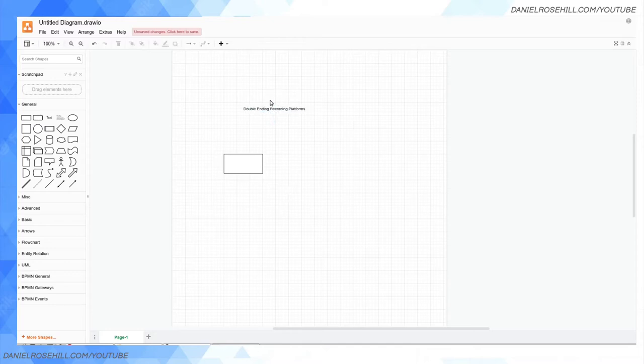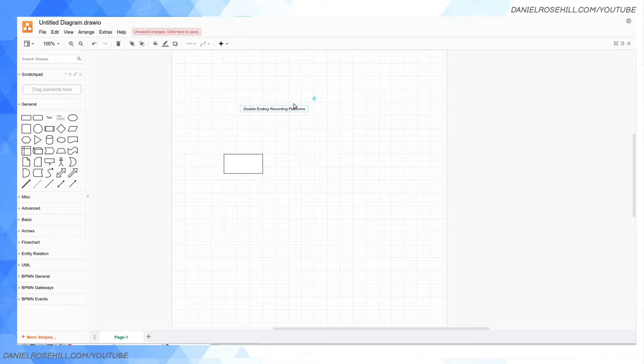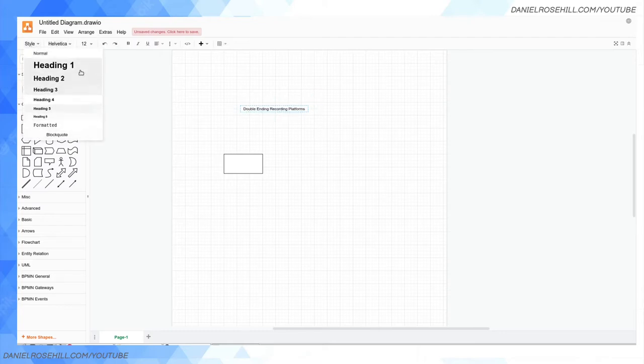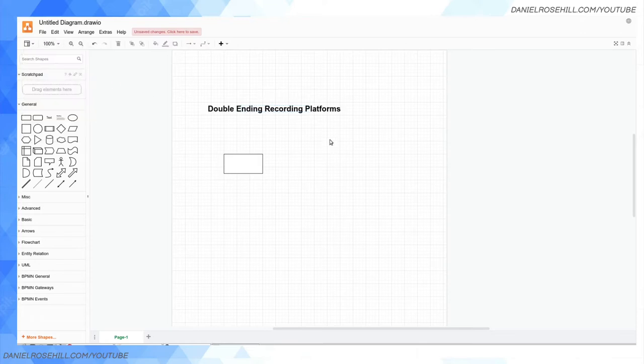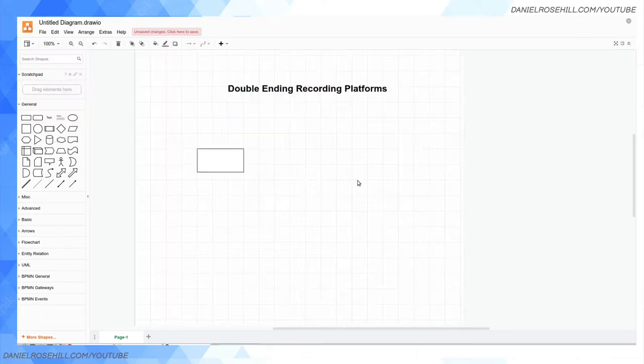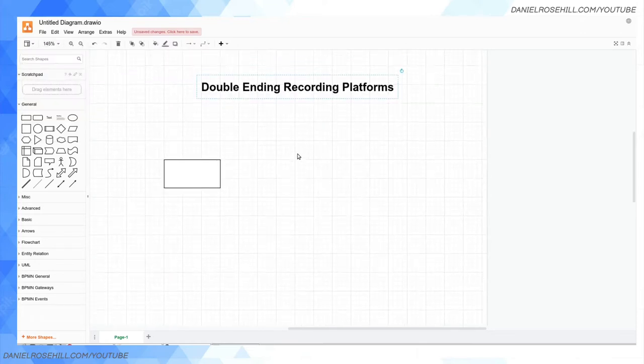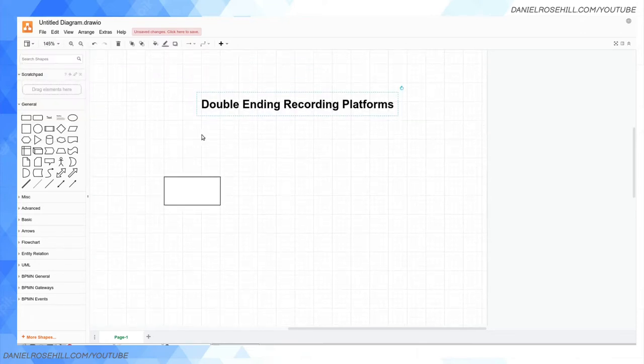Riverside.fm is what's called a double-ended recording platform, sometimes known as a double ender in slang. What that means basically is that it records things going on locally and then syncs up to the cloud.